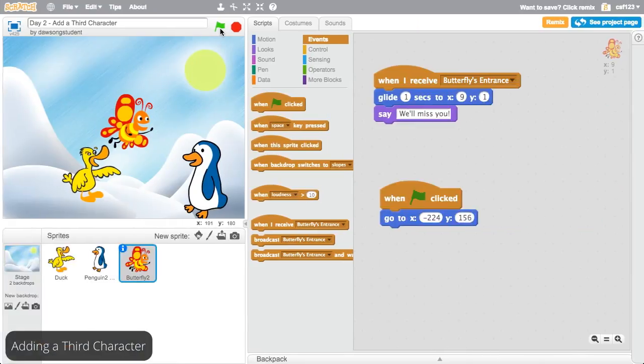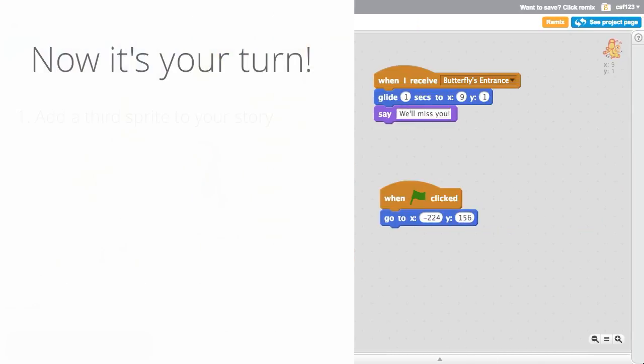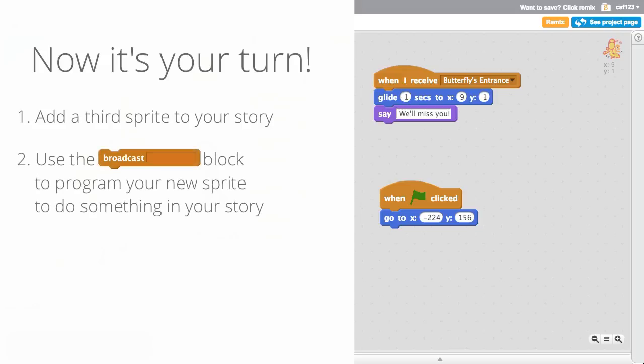Great. Now it's your turn. First, add a third sprite to your story, and then use the broadcast block to program your new sprite to do something in your story.